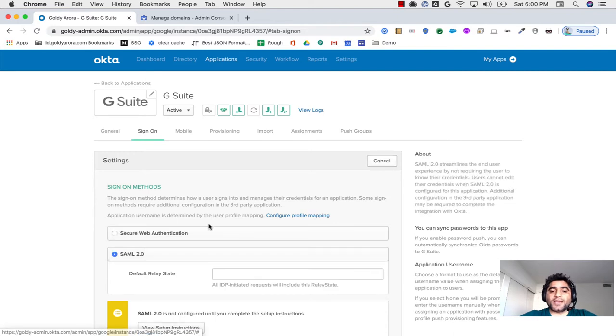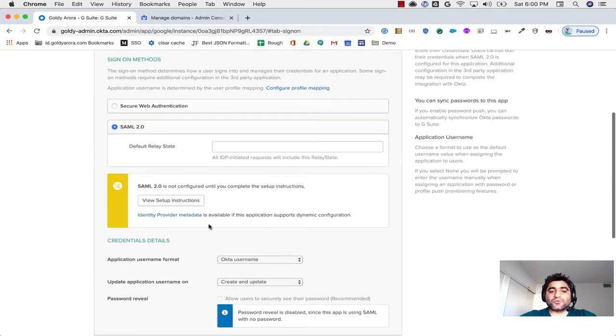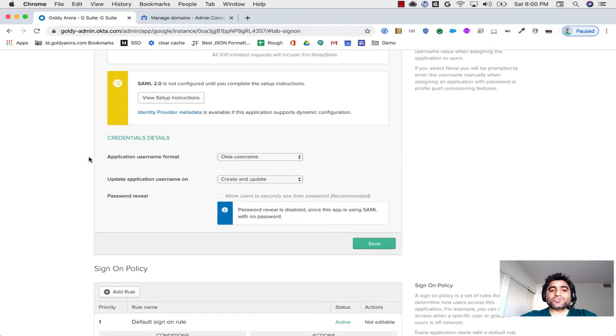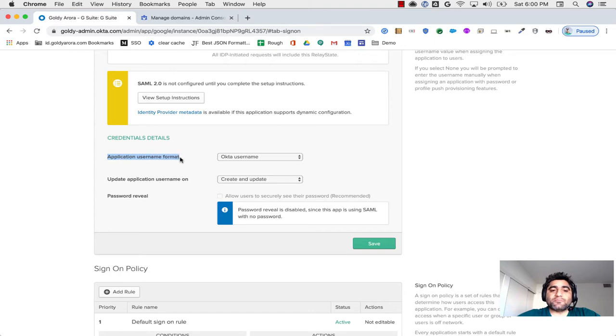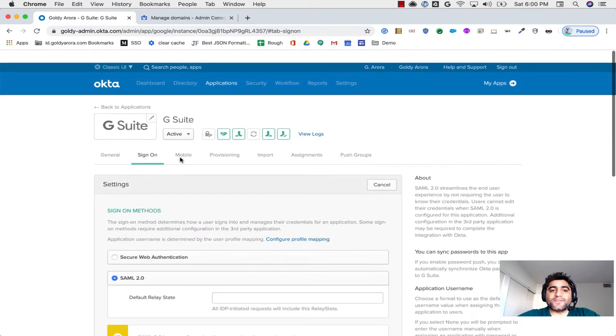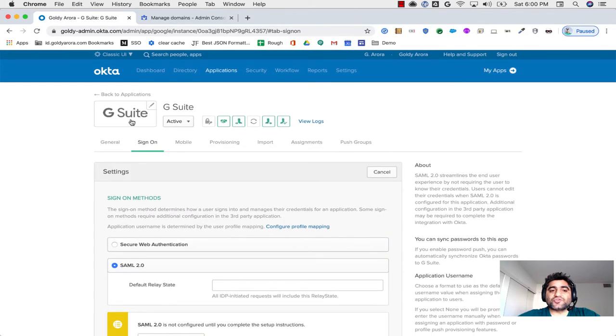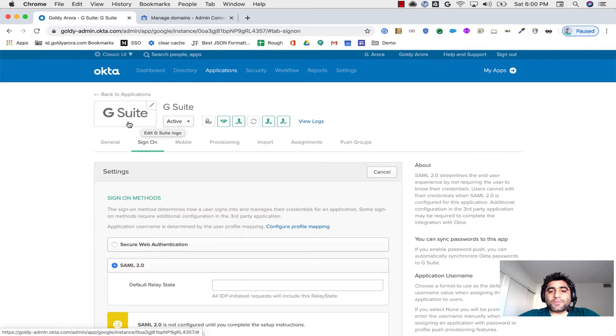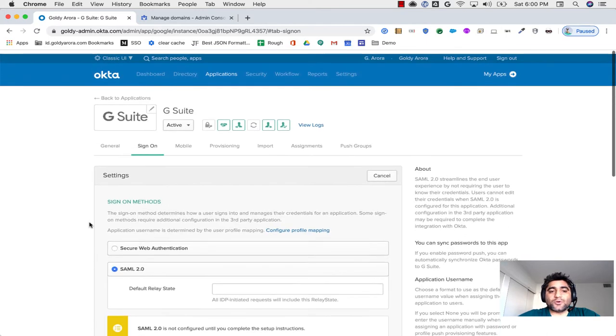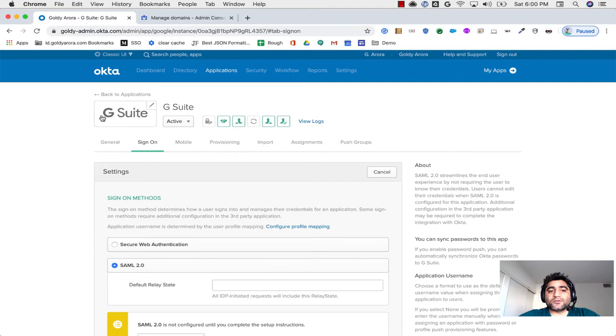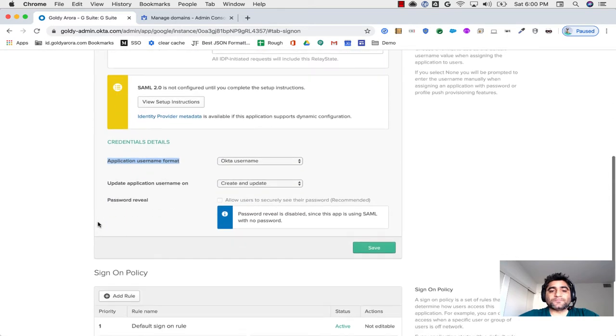So I'll click on Edit. If I scroll down a bit, you will see Application Username Format, and that is specific to G Suite. It will not impact any other application that you have at Okta like Salesforce or Workday or anything. It will only impact your G Suite or Google Cloud Identity.